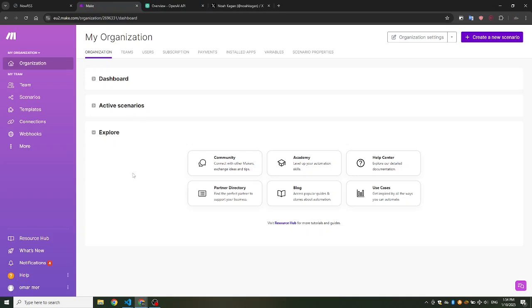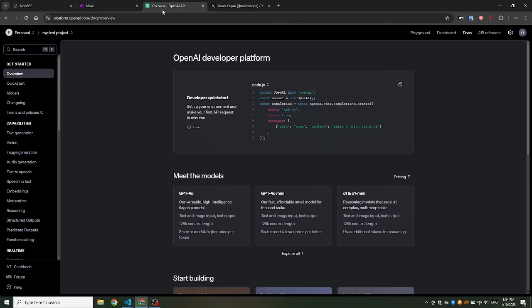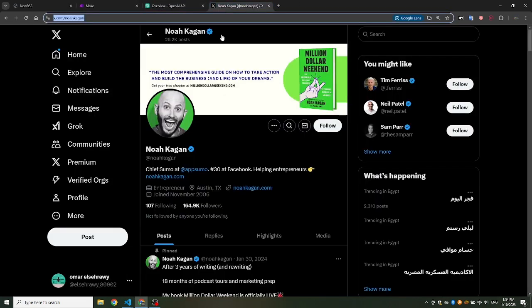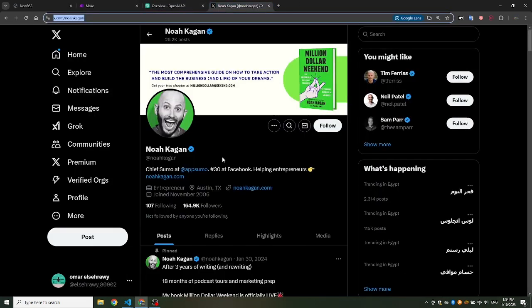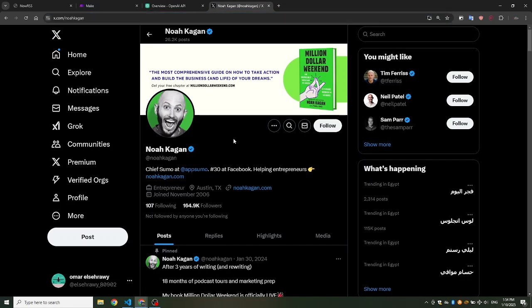Hello everyone! Today we're going to build a reply bot that can help boost engagement and increase the visibility of your Twitter account. This bot will allow you to automatically reply to tweets from any account of your choice. In this tutorial, we'll use Noah Kagan's tweets as an example, but you can easily set it up to reply to any account you prefer.